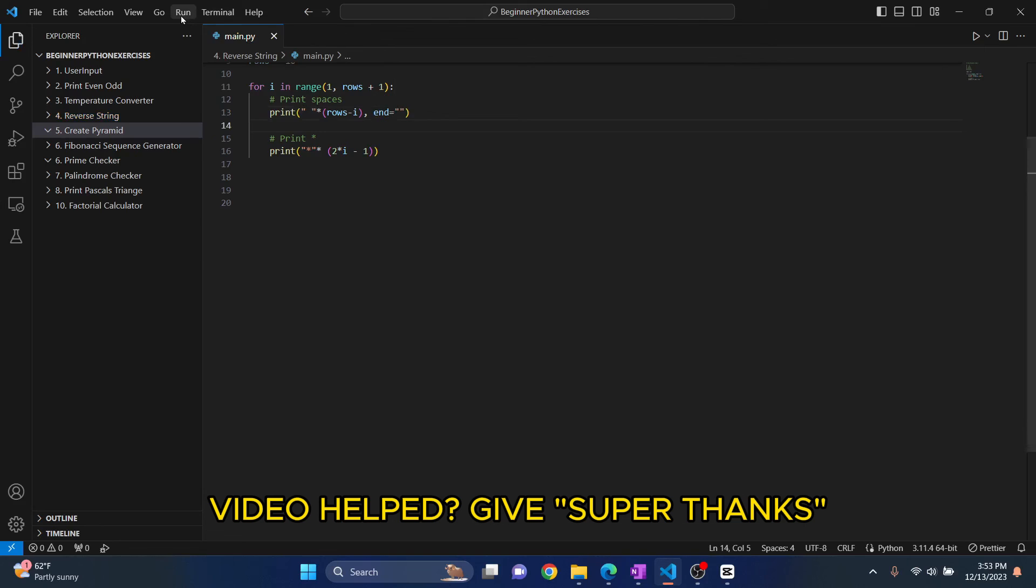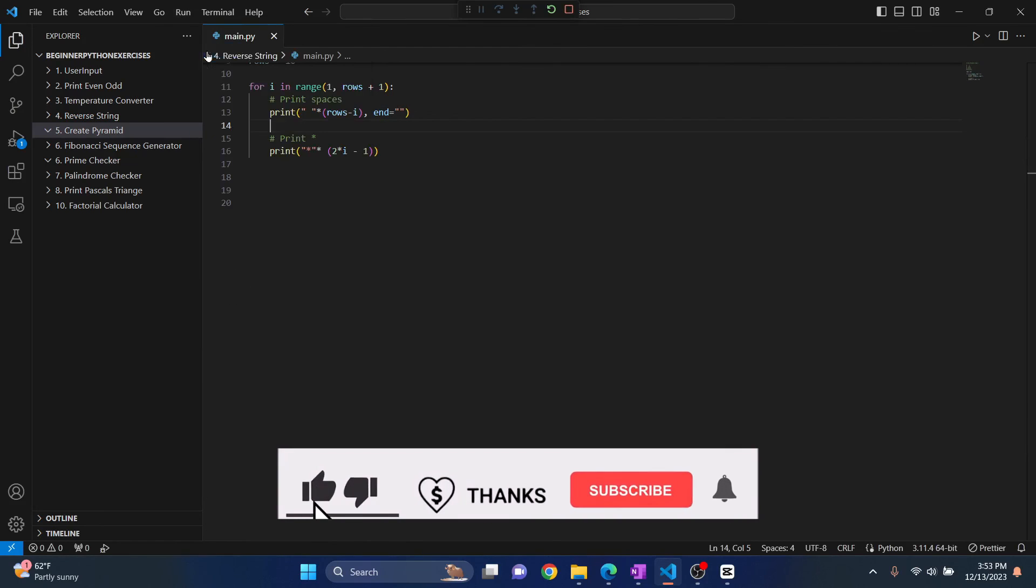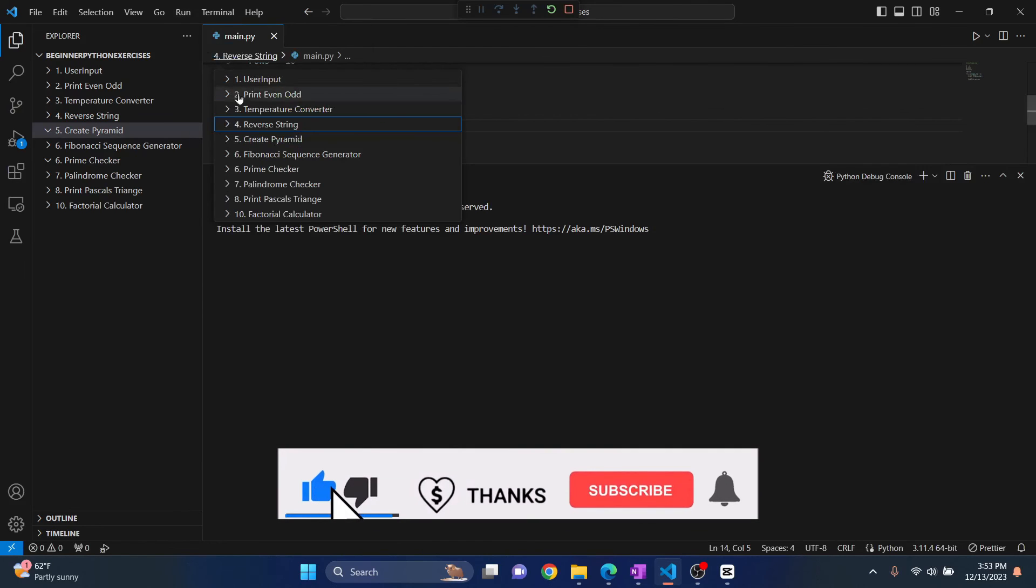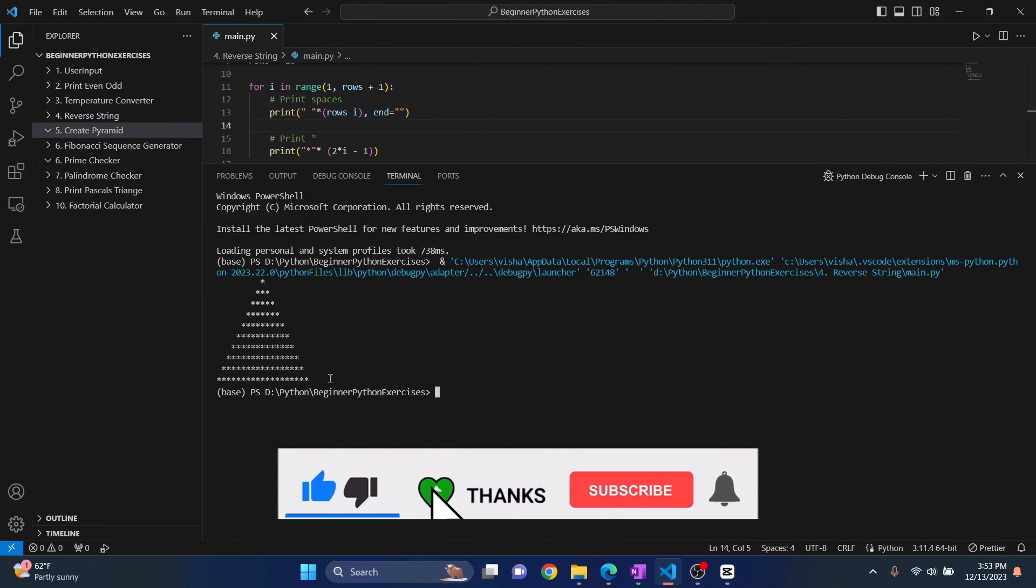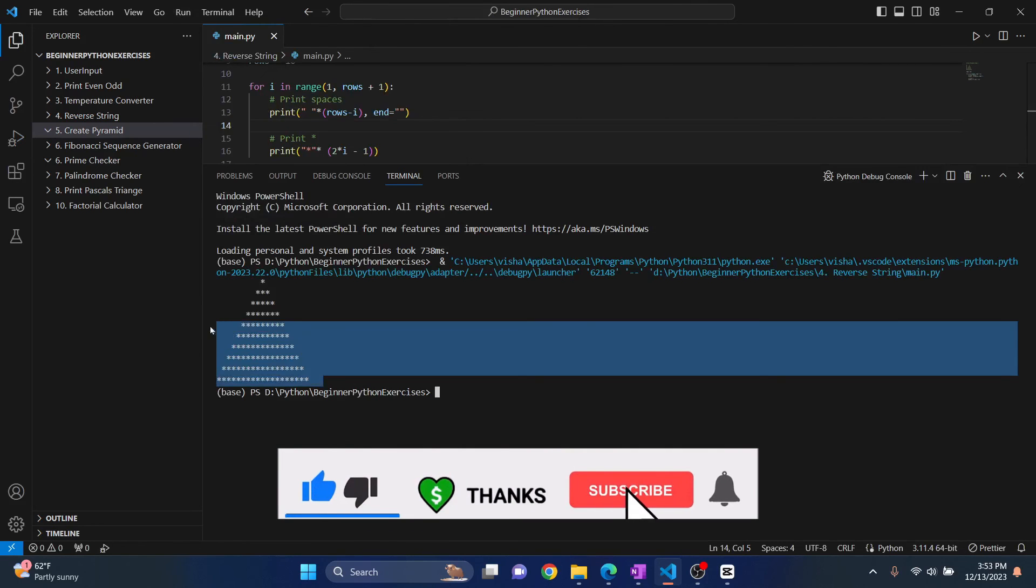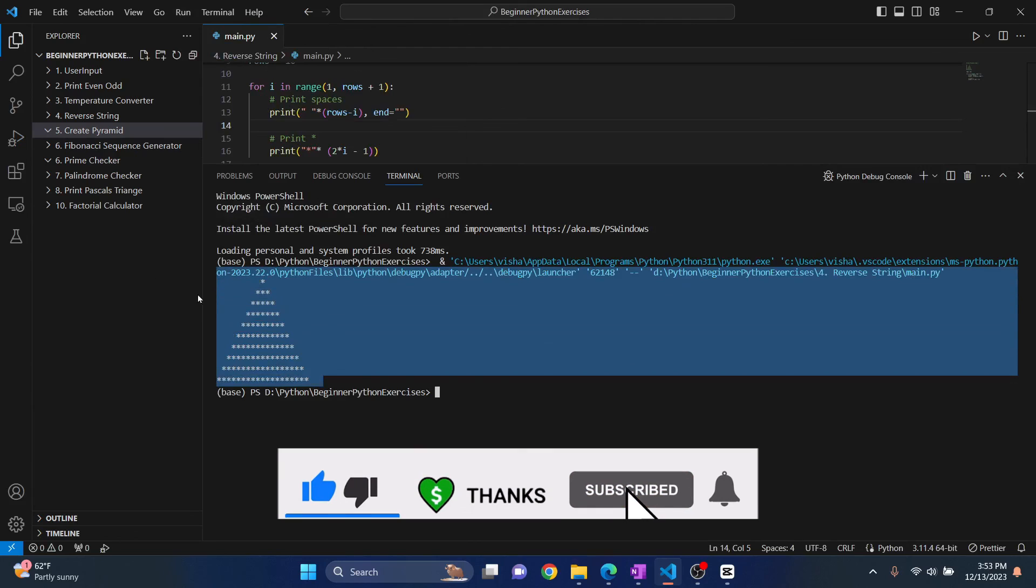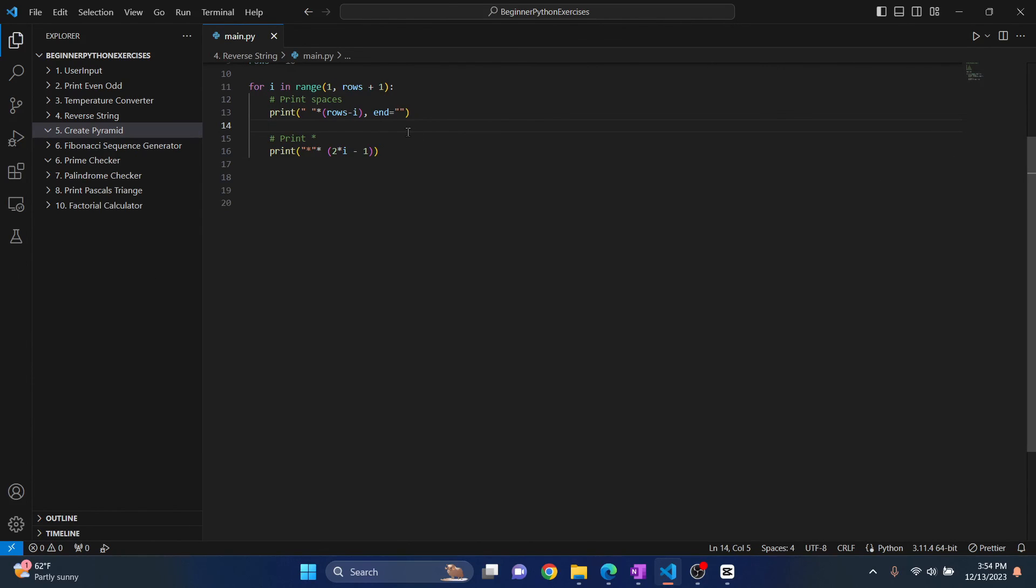So now if we run this, as you can see, a 10 rows pyramid is created. So I hope this helped you. And if you have any questions, let me know in the comments below.